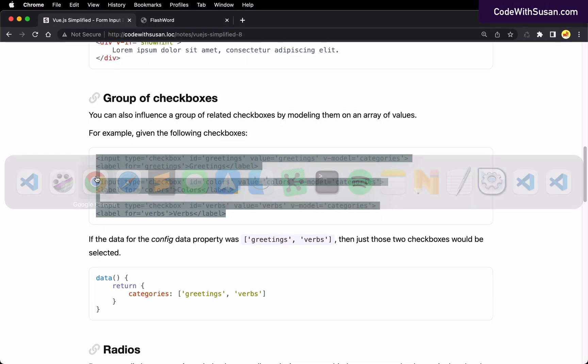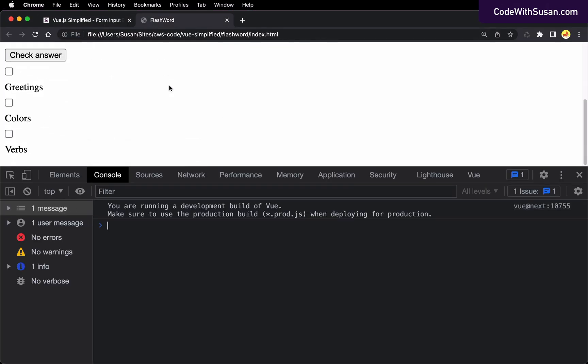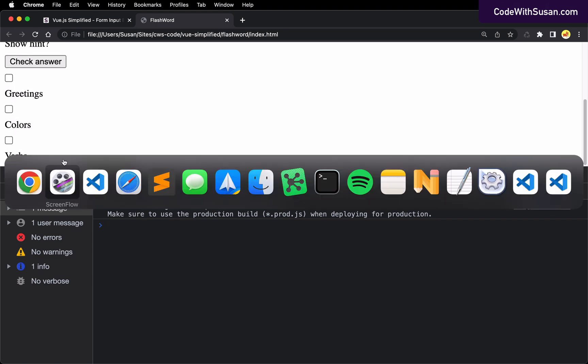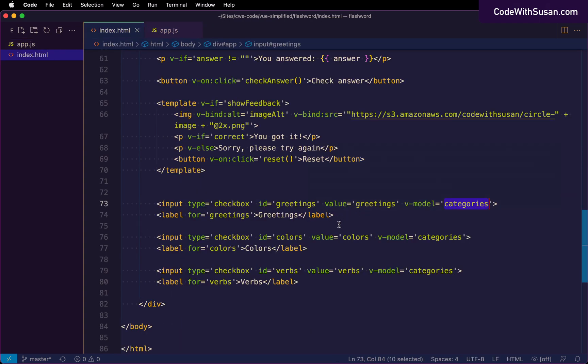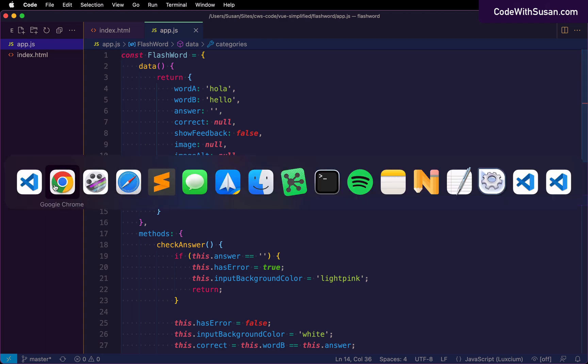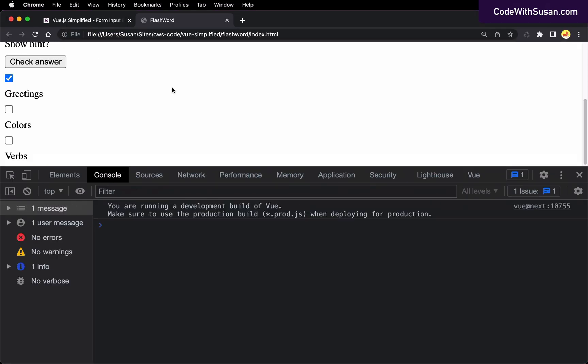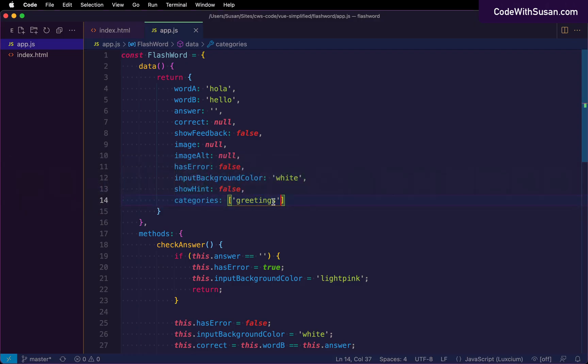So when we load this, what we should see is those three checkboxes, but none of them should be checked. However, if we go back to our array, let's add some values here. So what I'm going to do is I'm going to pick from the values I set on my checkboxes. So I've got the option of greetings, colors, or verbs. So let's start with just greetings. I'll add that to my array. So now when I refresh the page, you can see that greetings is checked off. And let's say I wanted them all checked off by default. I would just add all of those values to this array.